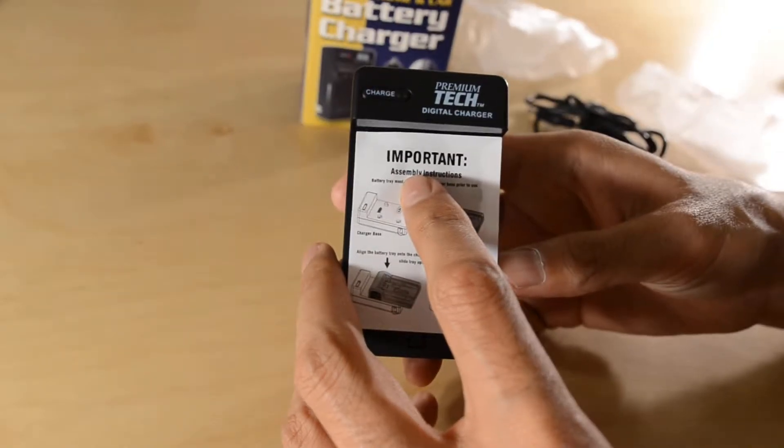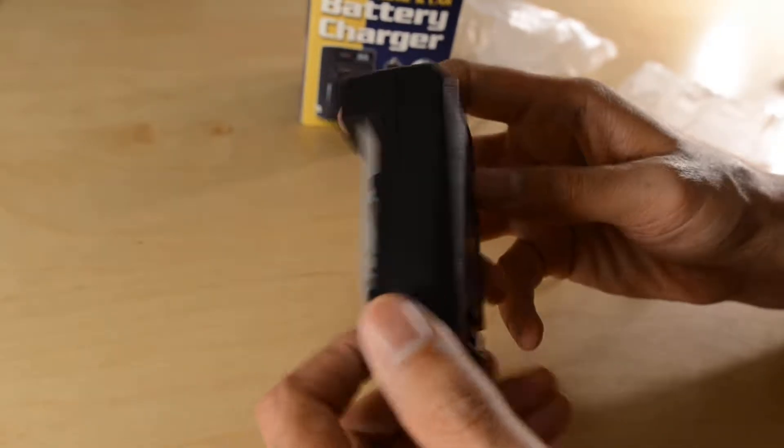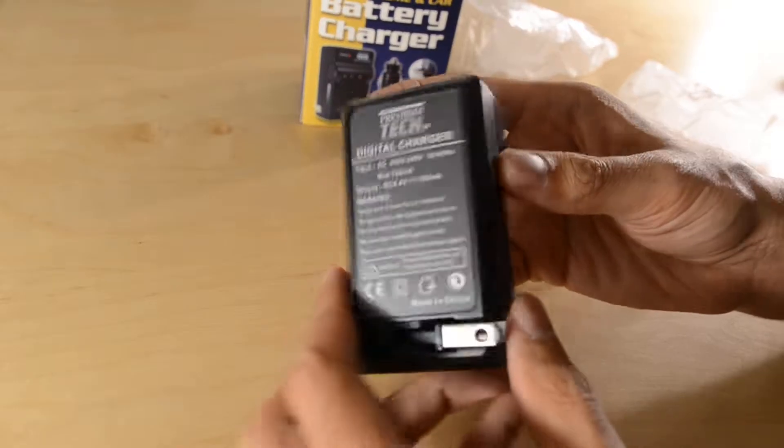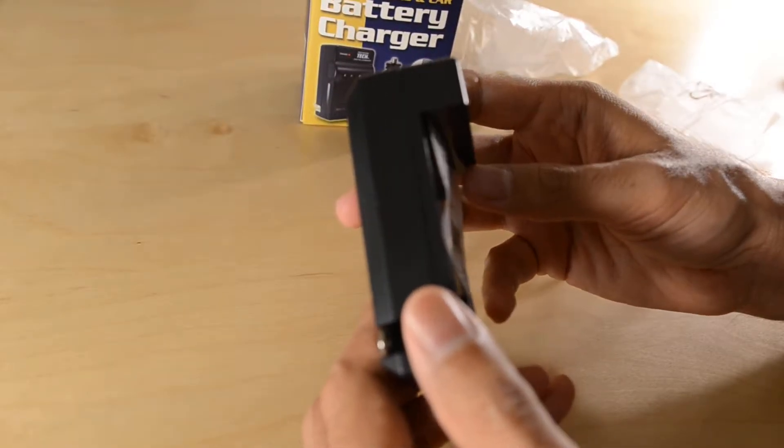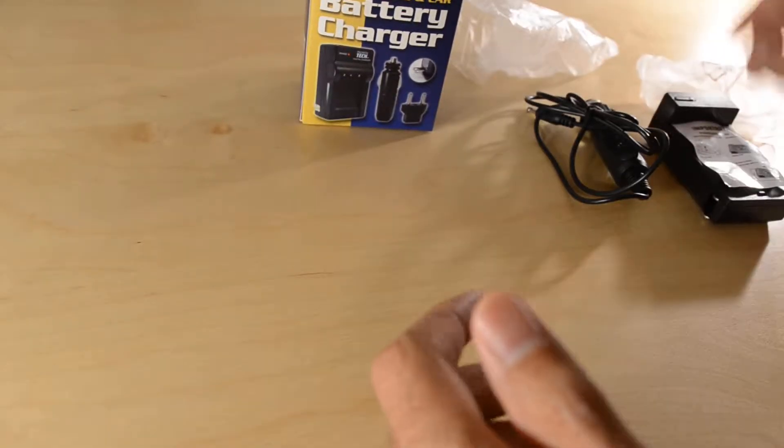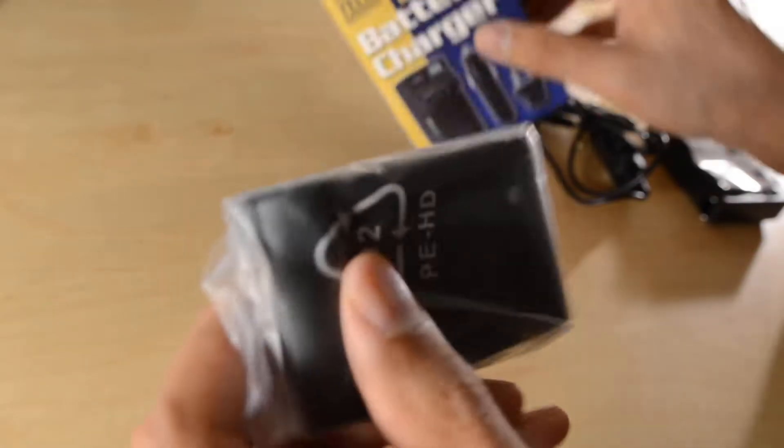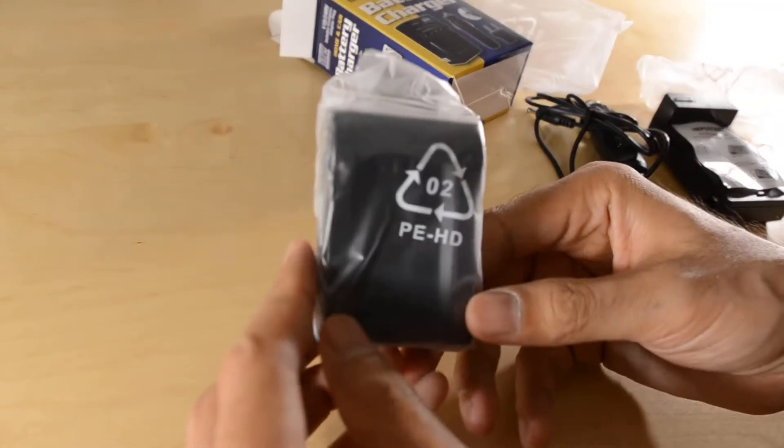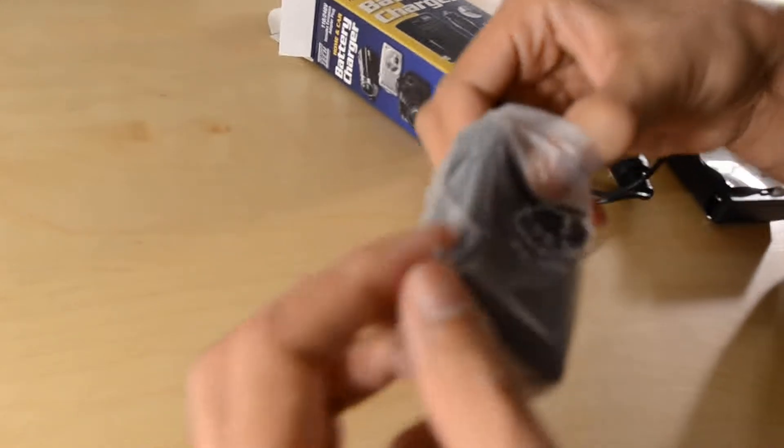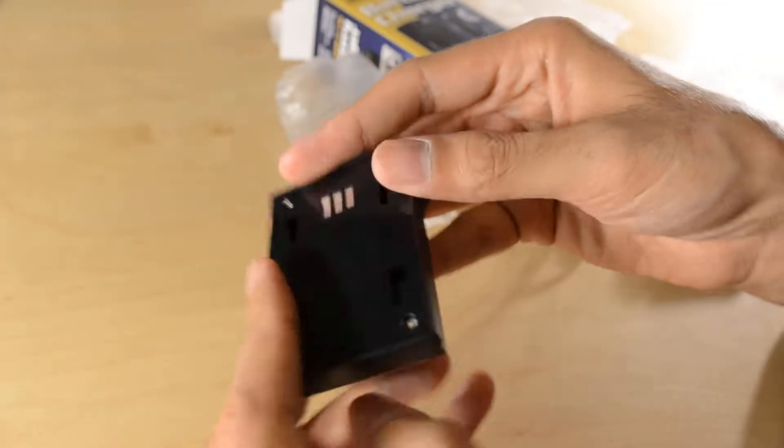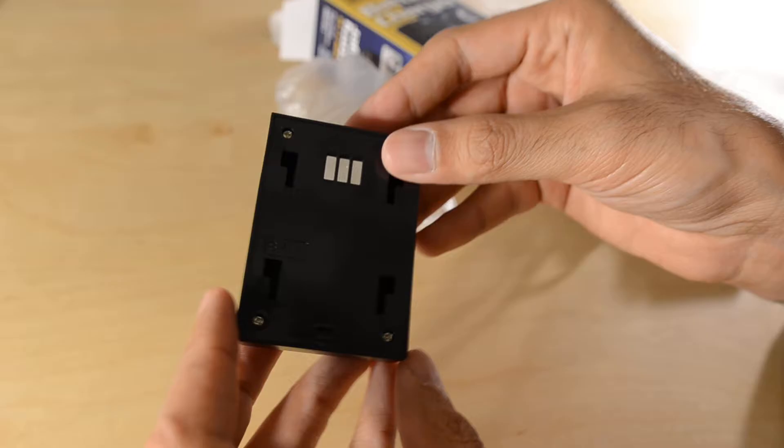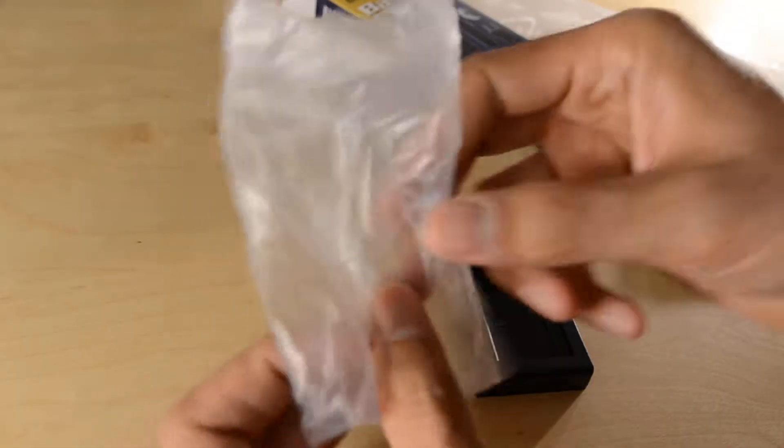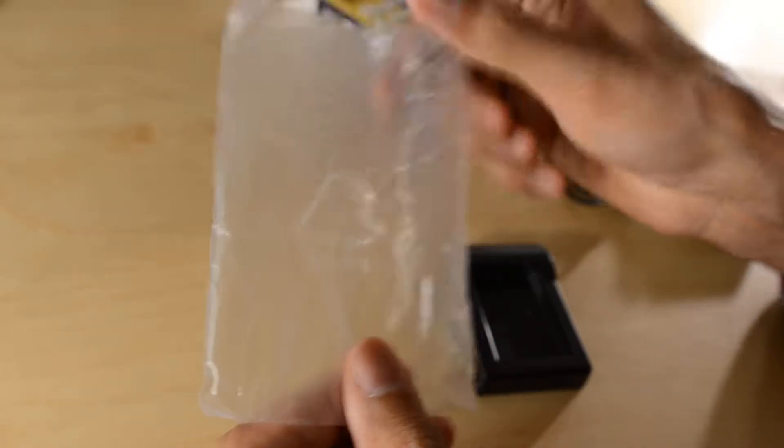There's the actual unit itself with some important assembly instructions. There's a little adapter plate for the battery. I must say it is packaged very nicely in these little plastic baggies. Perfect for your next drug deal.